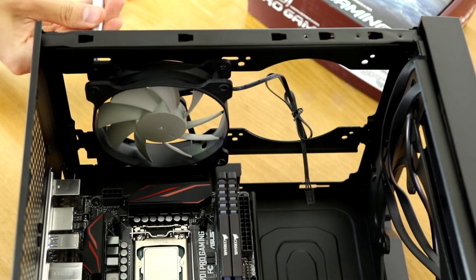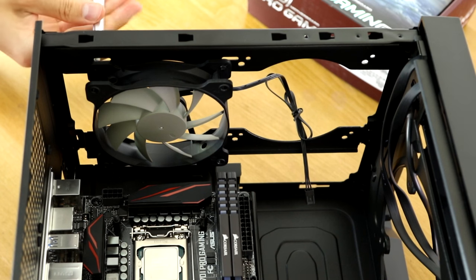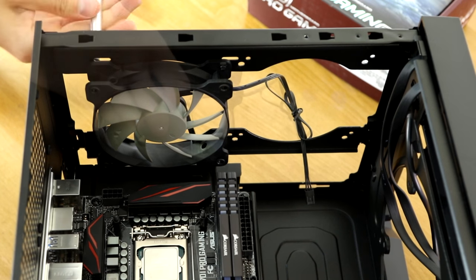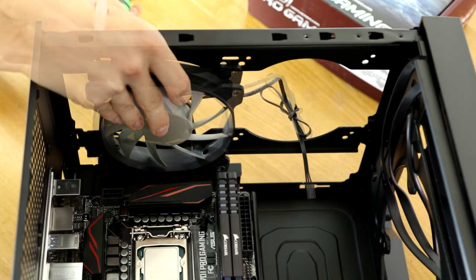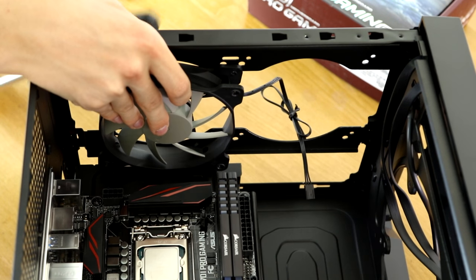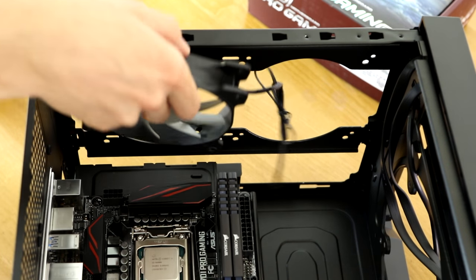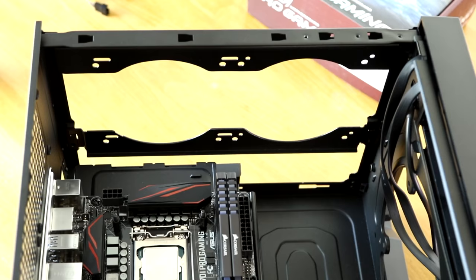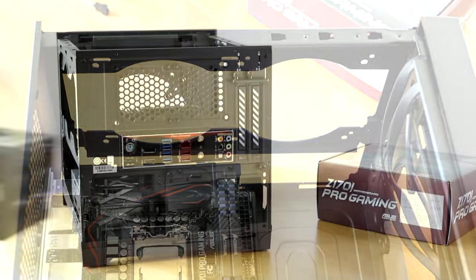Because I'm replacing the stock fans, I'm doing that now to give myself a little bit more room. But if you're using an air cooler and you're not replacing the fans, you won't really need to bother.